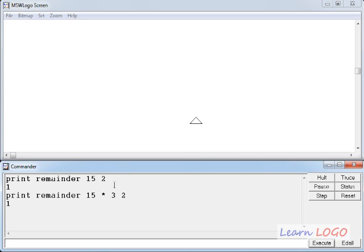And what is special about remainder function? You have to be very careful about the order of the parameters you give. Here, first parameter is always the dividend, and second parameter is always the divisor.